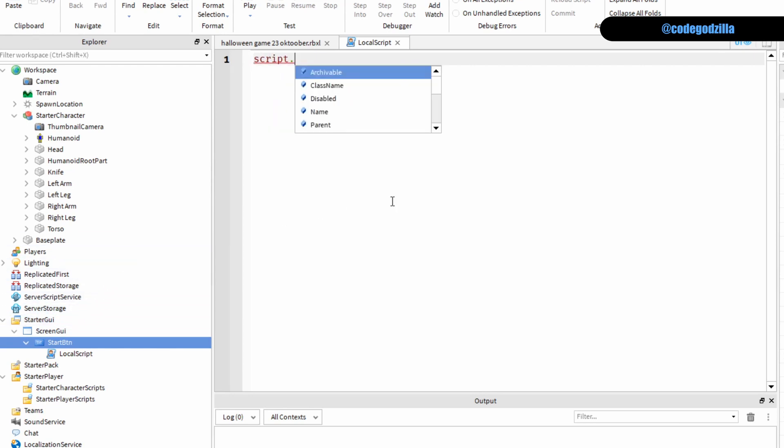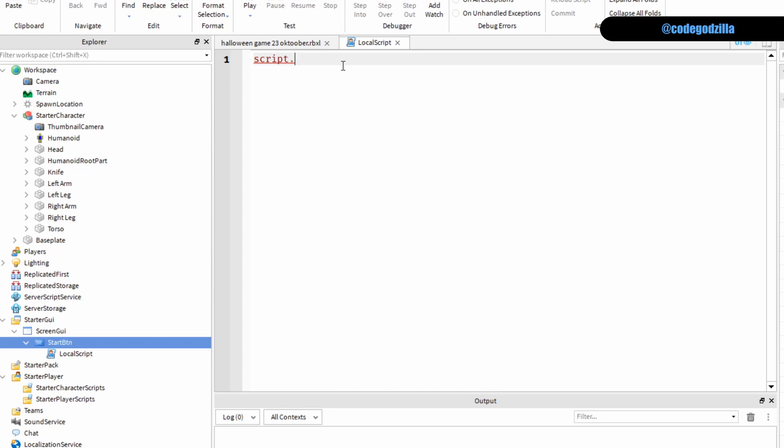If this script references to this instance of this local script and this parent references to the starter button.